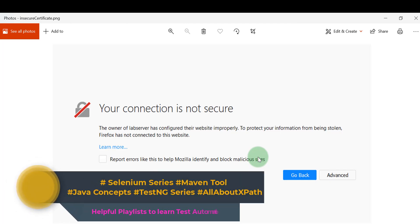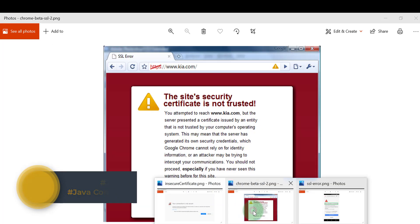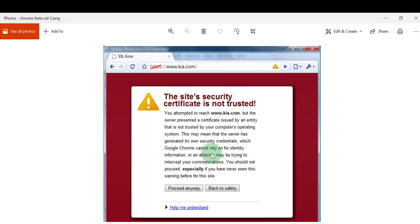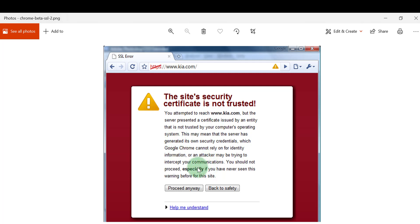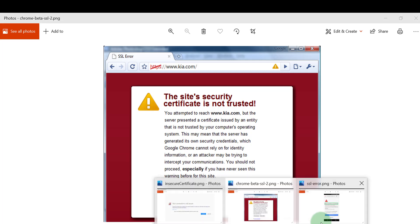But with Selenium, when you are automating, you cannot directly interact with the browser popup when starting automation — that is not the right way. You need to handle these kinds of errors using Selenium for both Chrome and Firefox. For example, you need to automate clicking 'Proceed Anyway' or 'Back to Safety' programmatically.